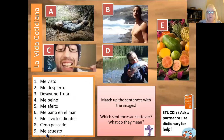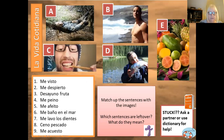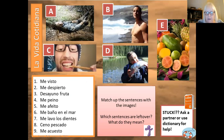We're going straight into the main body of the lesson. Here we have la vida cotidiana and we're going to match up the images with the phrases. We've got one to nine sentences but there are only five pictures, so you'll be left with some left over. See if you can work out what those mean as well. Pause the video and start when you're ready.